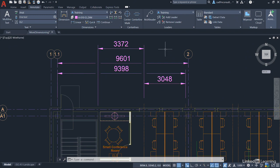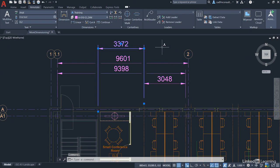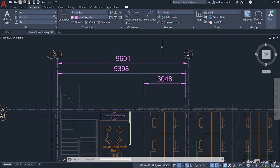Now what happens if I remove this 3372? If I select that and delete it, the dimensions go back to their original state. I don't even have to use the Dim Break command to remove the break. The breaks disappear as soon as the dimension causing the break is removed from the drawing.